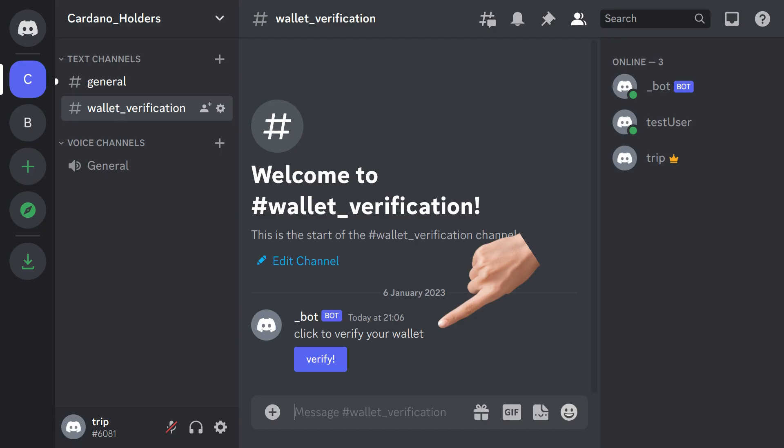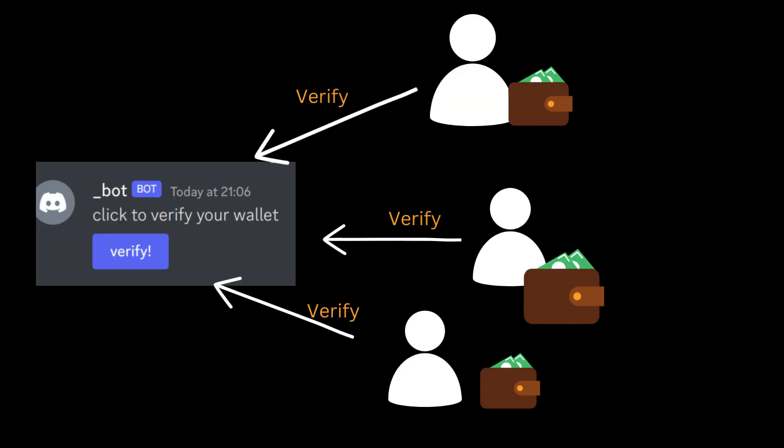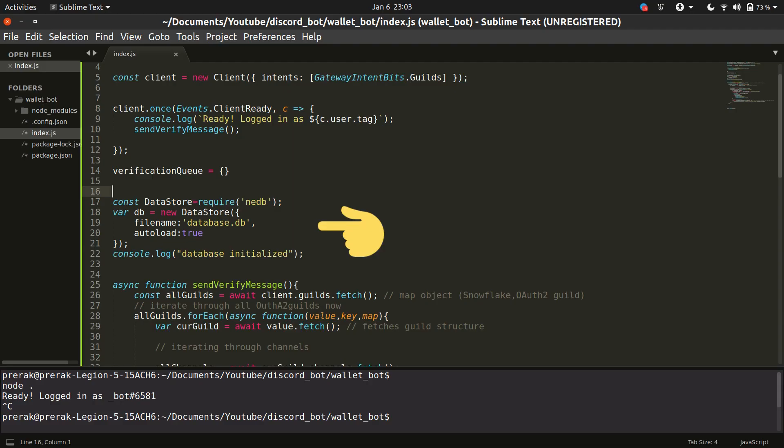Now that we have the discord bot sending the buttons in the verify wallet message we will be having a lot of users who will be clicking on that button. So we need to have a way to catch those interactions and do something whenever a button is clicked. Now before we can start writing code for catching the button interactions we need to have a database initialized where all the verified wallets will get stored.